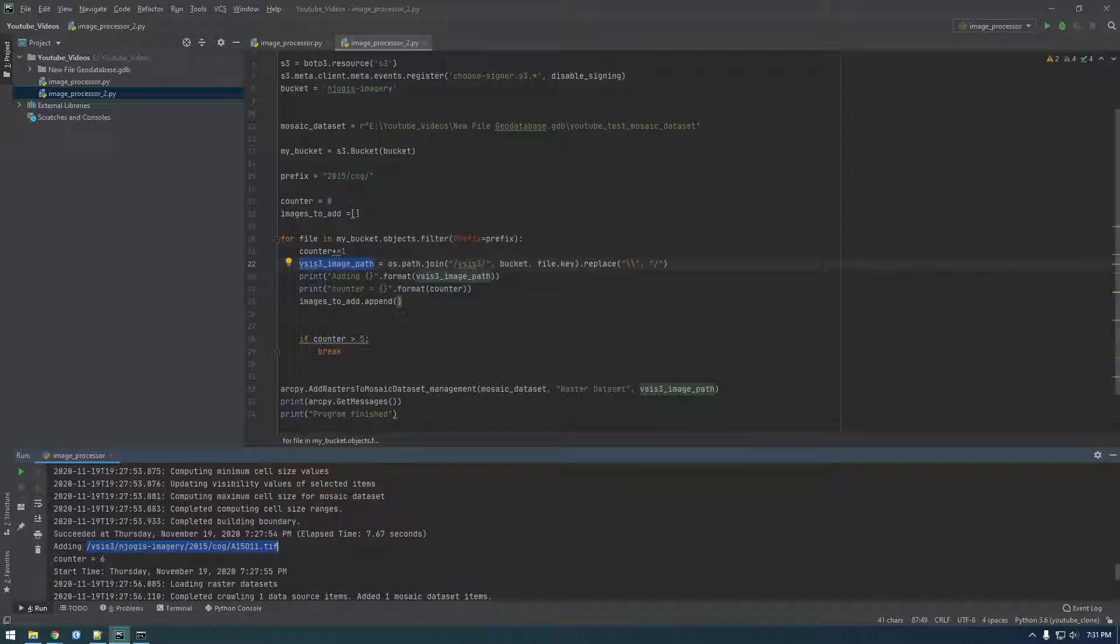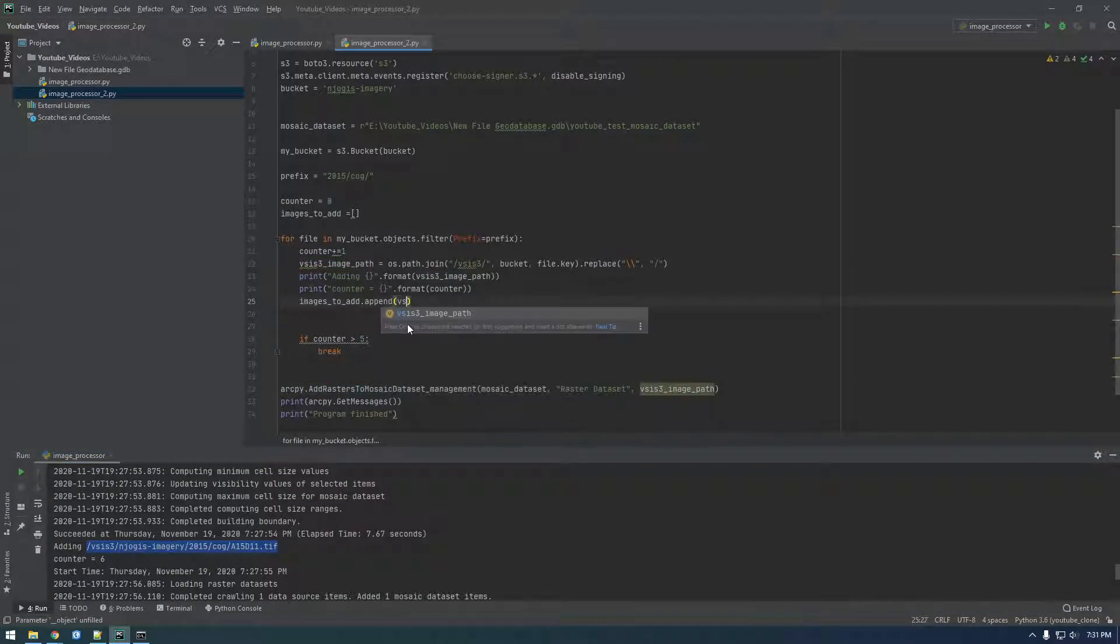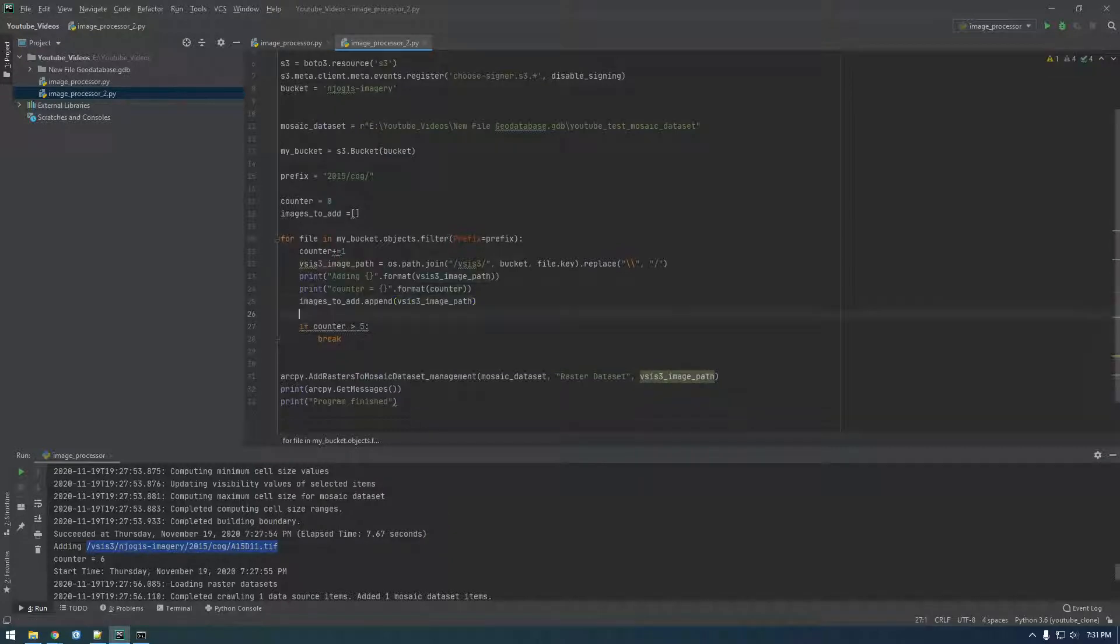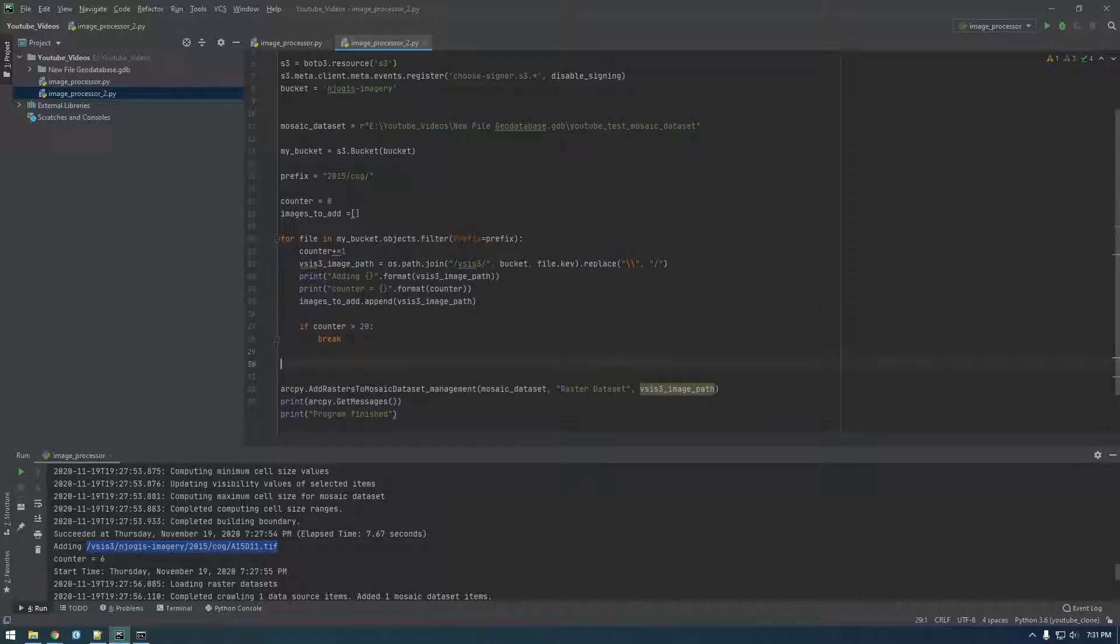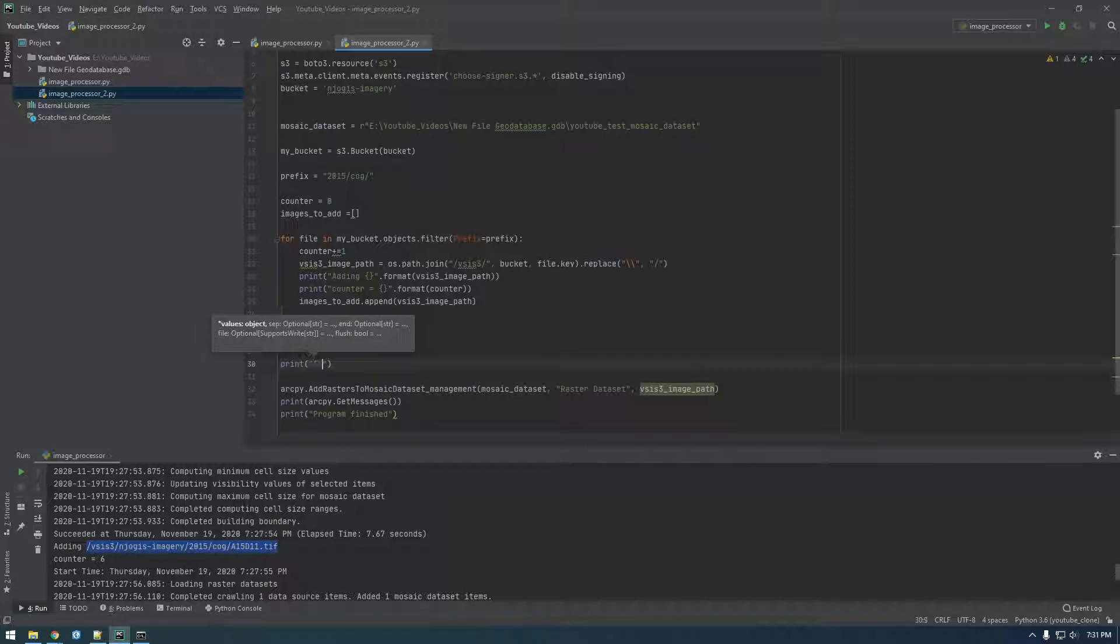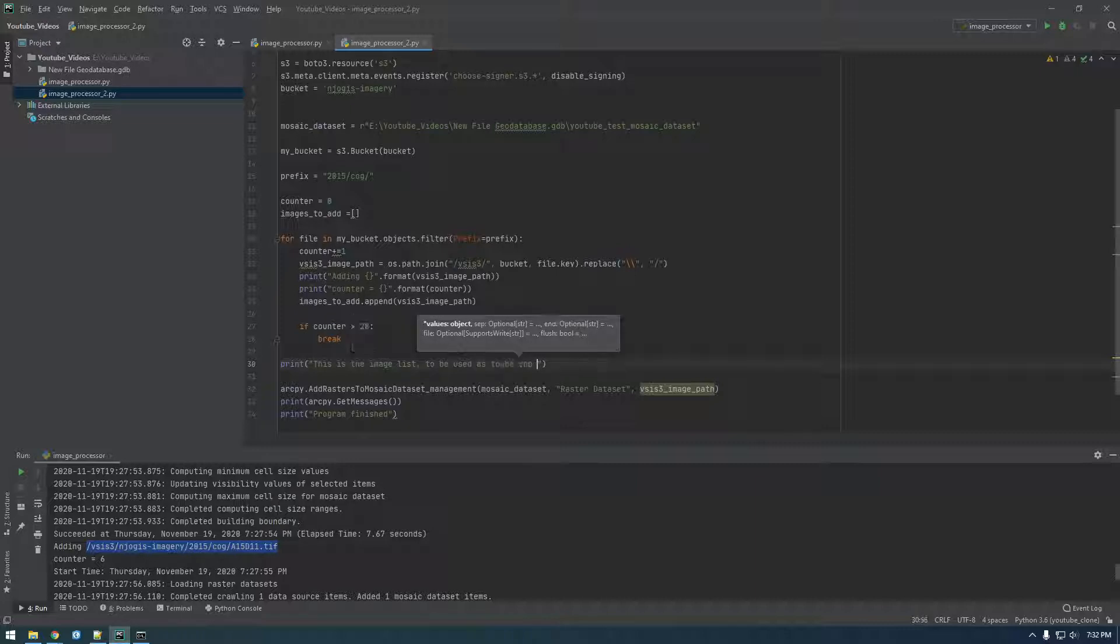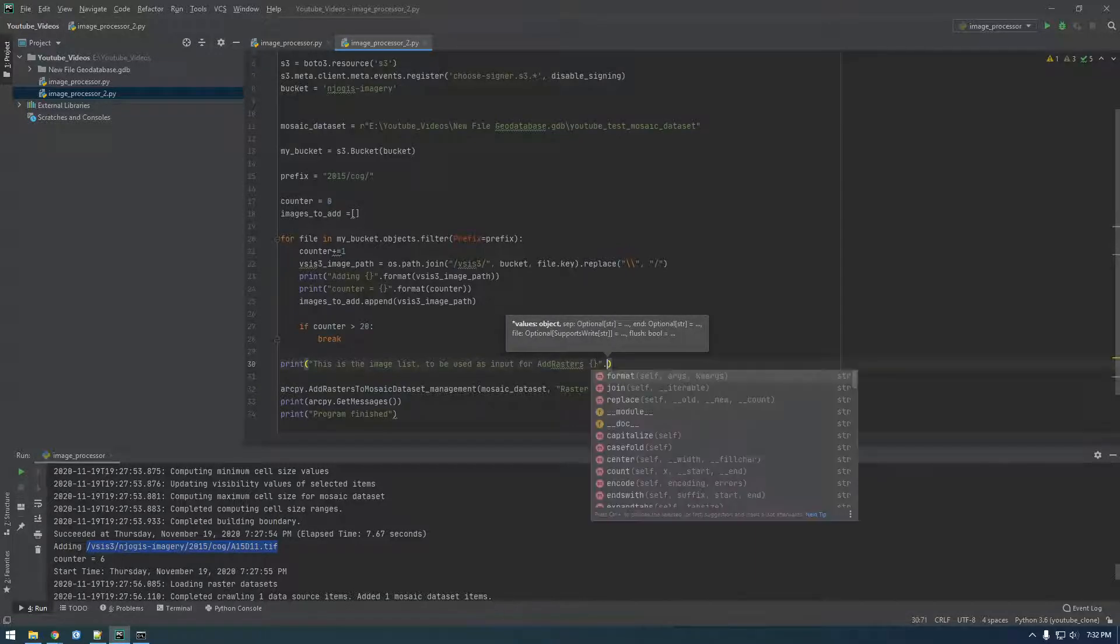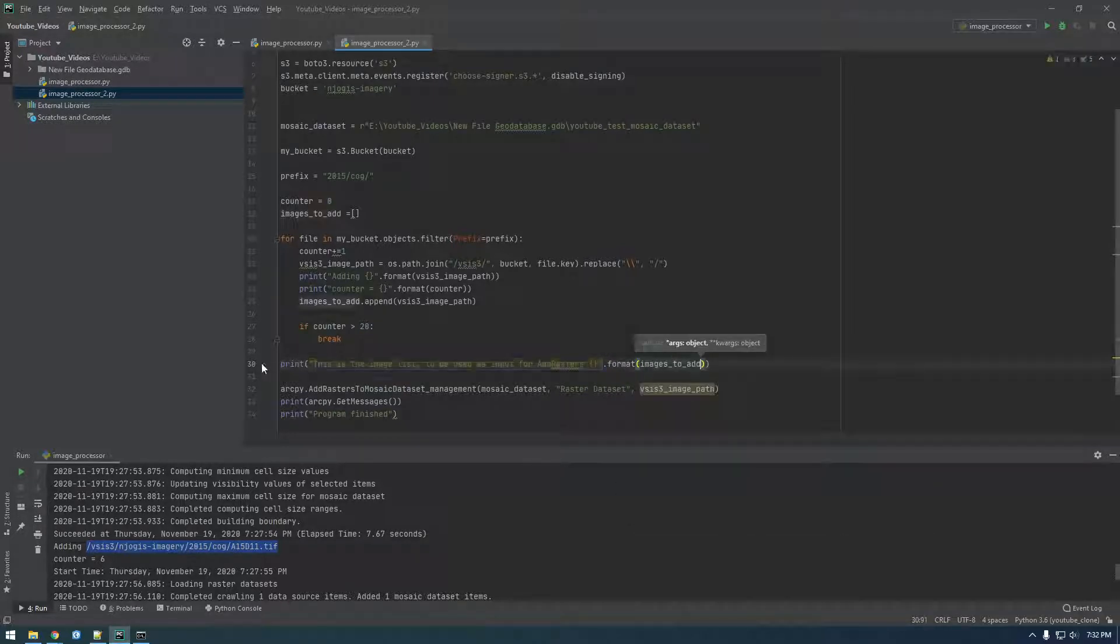And then at the end, use that big list as input down here. So let's just try that. All right, this time, let's make it 20 images. All right, and then down here, let's print. So this is the image list to be used as input for add rasters. Okay, and then say .format, and then print out images to add.